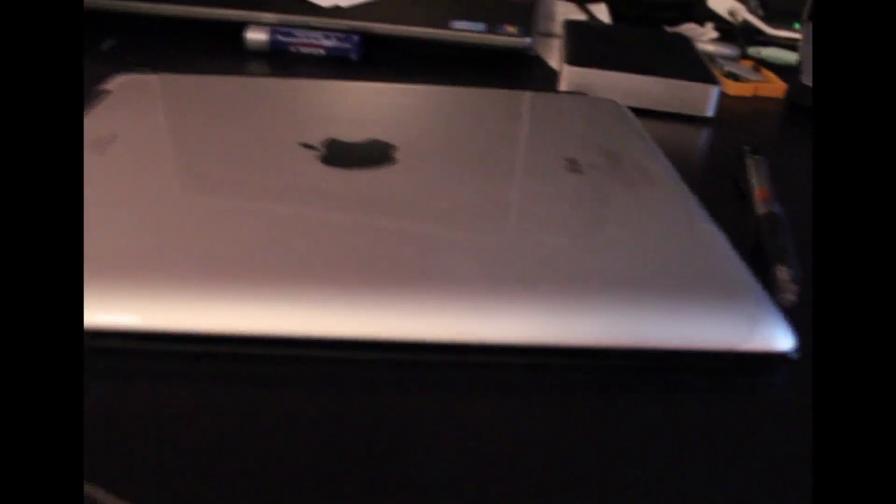Obviously under here we have the iPad and I already did an unboxing on the Logitech keyboard, you guys should check that out if you haven't.